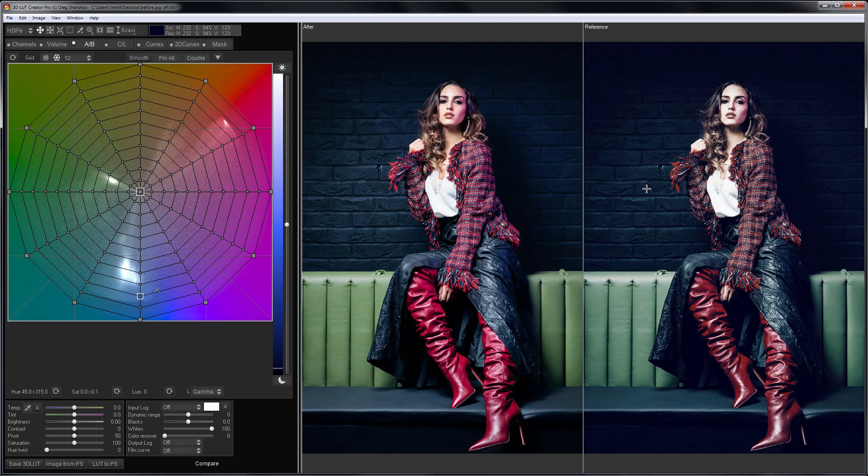Not everyone knows that to use the color matching tool in 3DLUT Creator, you do not need to have a snapshot of the color target itself. For the matching process, it is enough to specify pairs of source and target colors. In my case, I also do not have a color target, so I'm going to use the matching mode by color pairs.